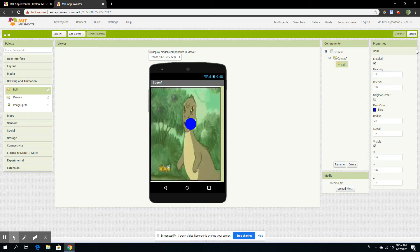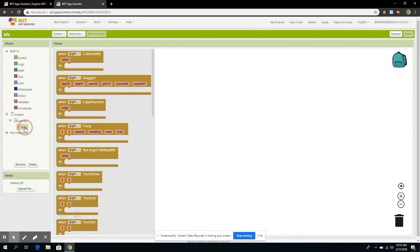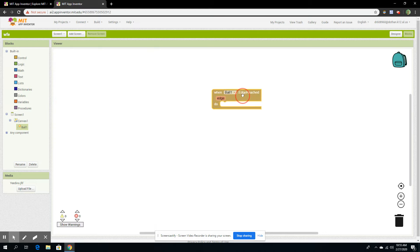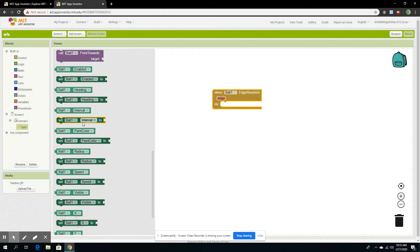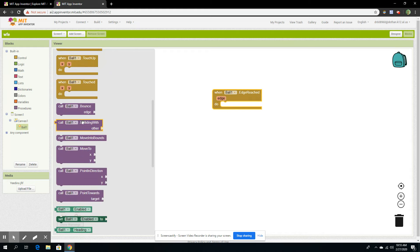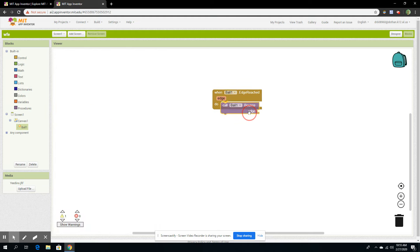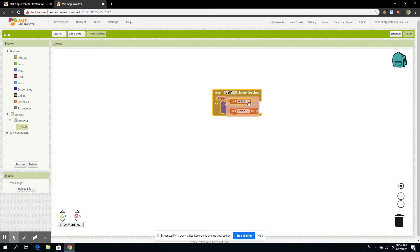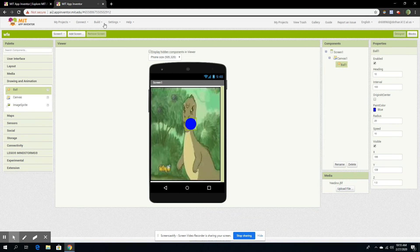Then we're going to code it so the ball actually moves. We're going to go to Ball1, we're going to do when Ball.EdgeReached. Then we're going to do call Ball1.Bounce, bounce edge. Then we're going to click here, and it's going to say get edge. And you go back here.